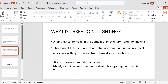Three-point lighting system is a lighting system used for illuminating a subject in a scene with light sources coming from three distinct positions. Whenever we are shooting something — say a portrait shoot or an advertisement — in a studio we use this concept to illuminate the object in a manner that conveys a certain mood or feeling. It is mainly used in interviews, portrait photography, commercials, etc.